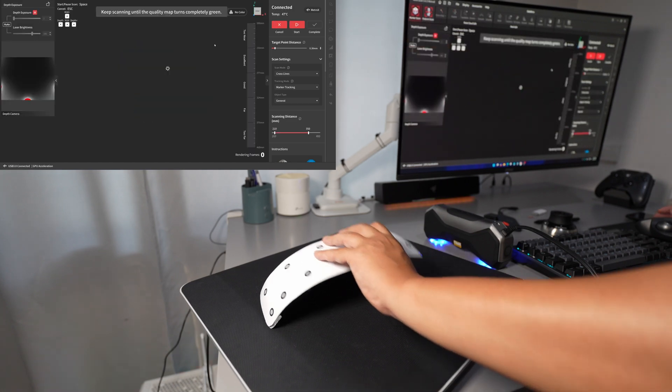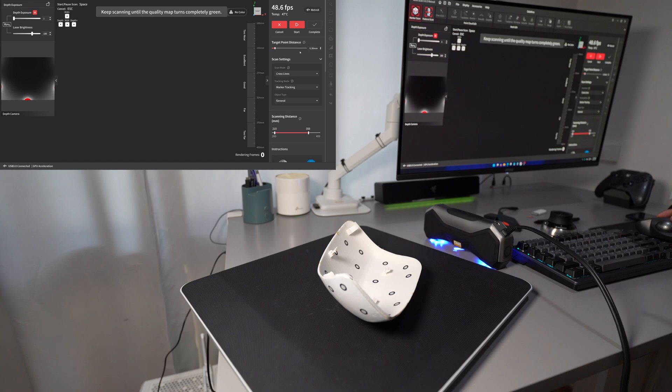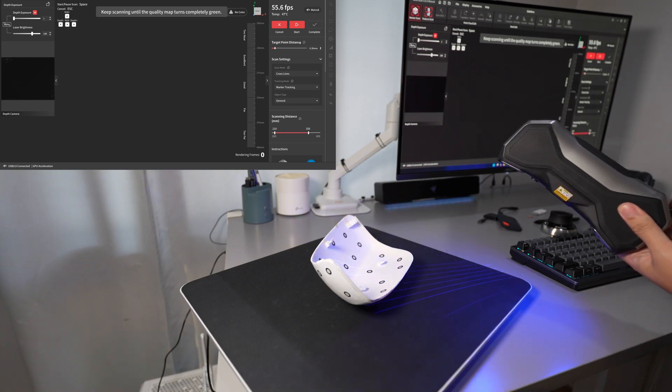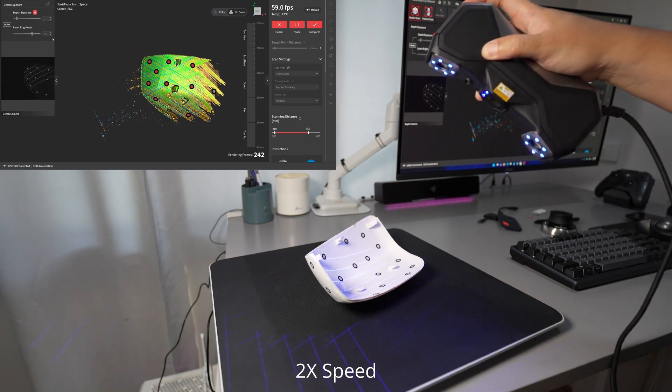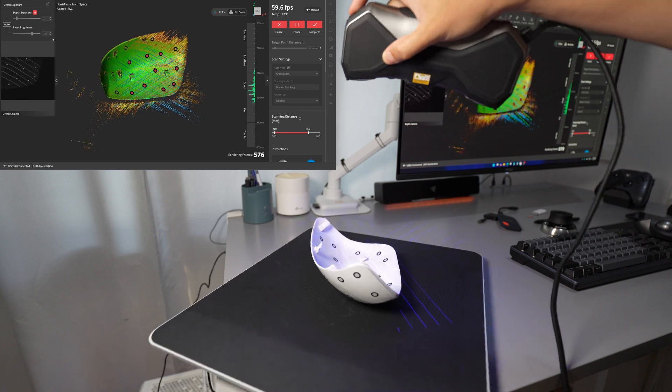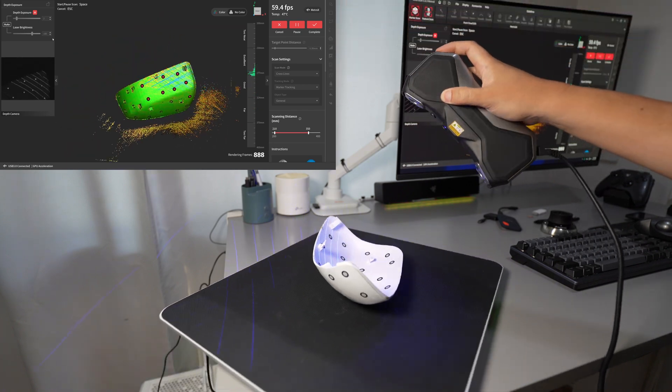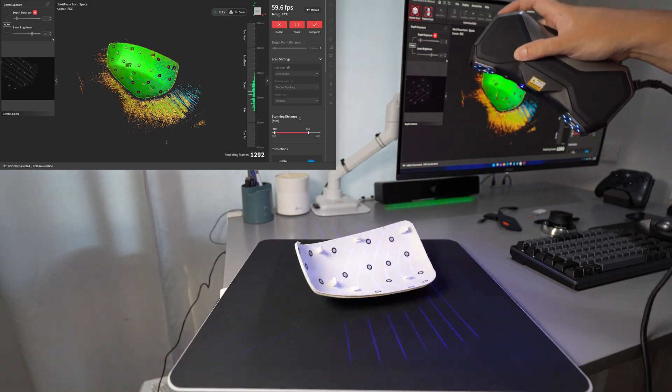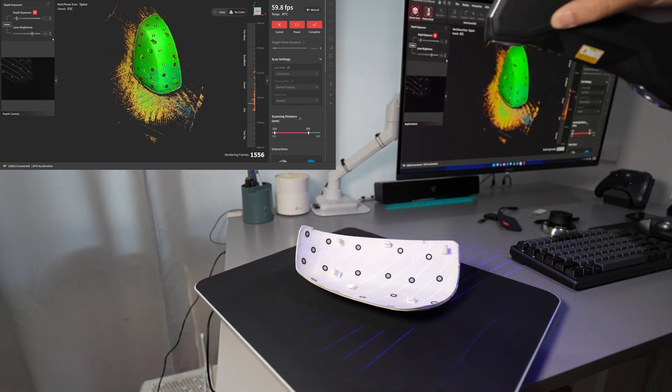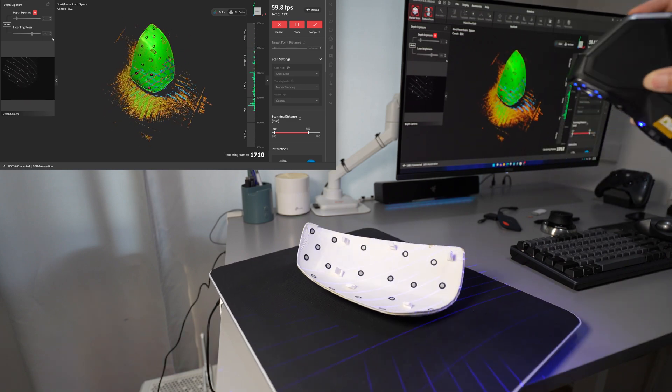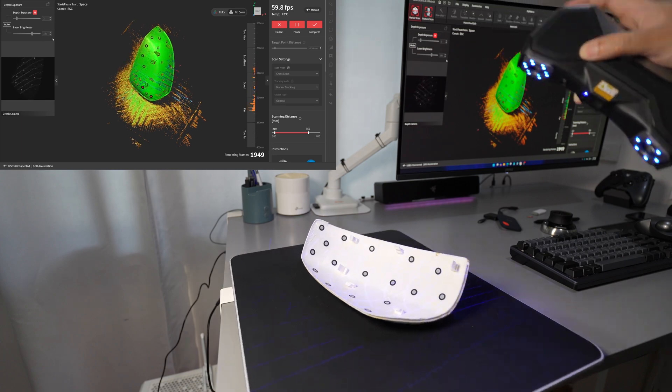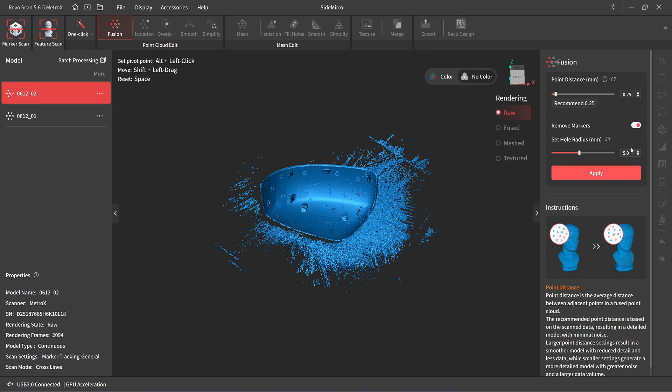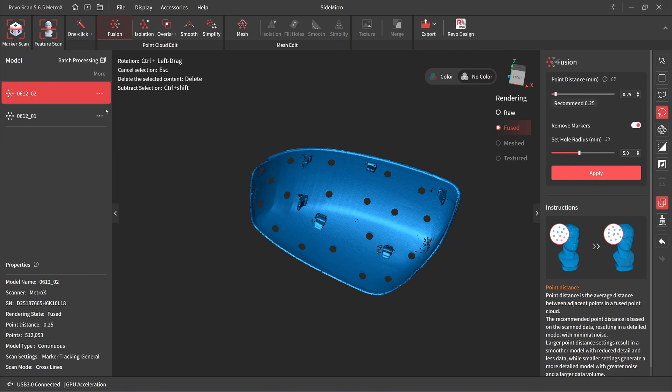I'll make a new scan. This time I flip it to the other side. Target point distance suddenly appeared, but it wasn't here before. I will use the recommended value. The point distance is five millimeters. Click on apply, so I'll move to the other part.